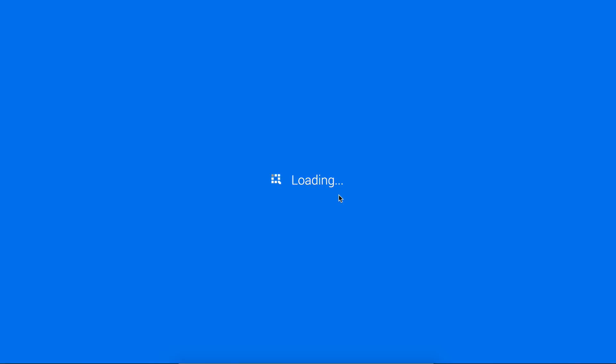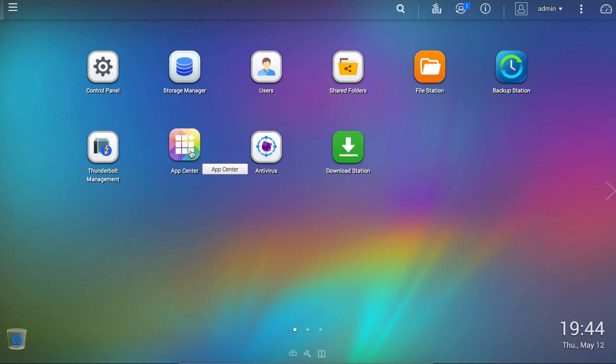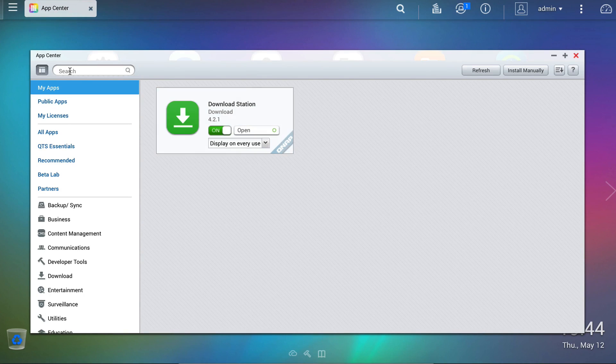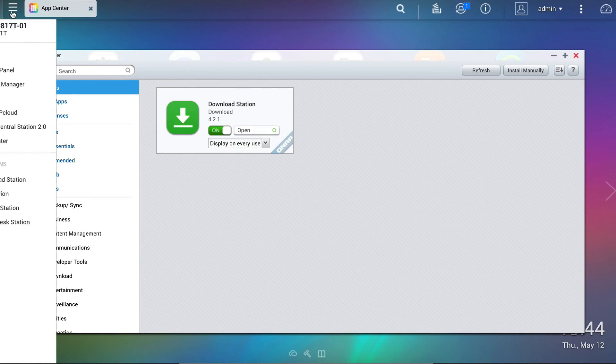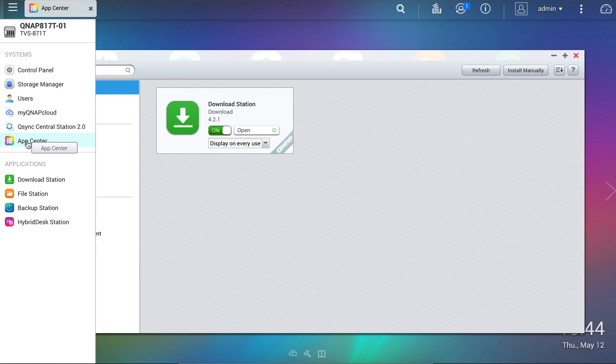Upon logging into the NAS, users will find the App Center directly on the QTS desktop, where we can gain quick access to the entire directory. There's a handy shortcut in the side menu in addition, should other windows be open on the desktop already.